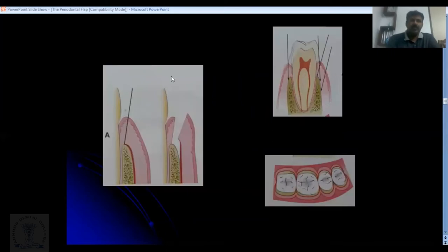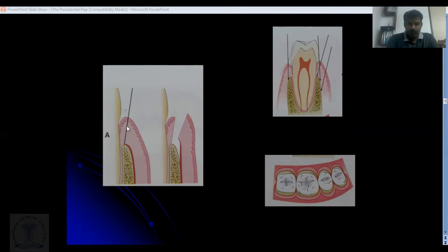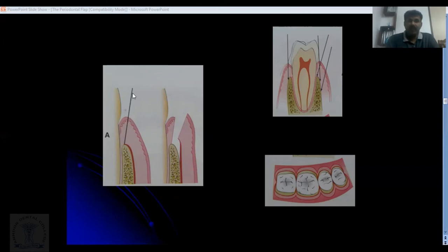The internal bevel incision is made from the crest of the gingival margin toward the bone crest. When you make this incision and reflect the tissue, along with the second incision, a triangular portion of tissue is freed — this triangular piece forms the pocket lining that you want to remove. The incision is made at approximately 15 degrees to the long axis of the tooth.